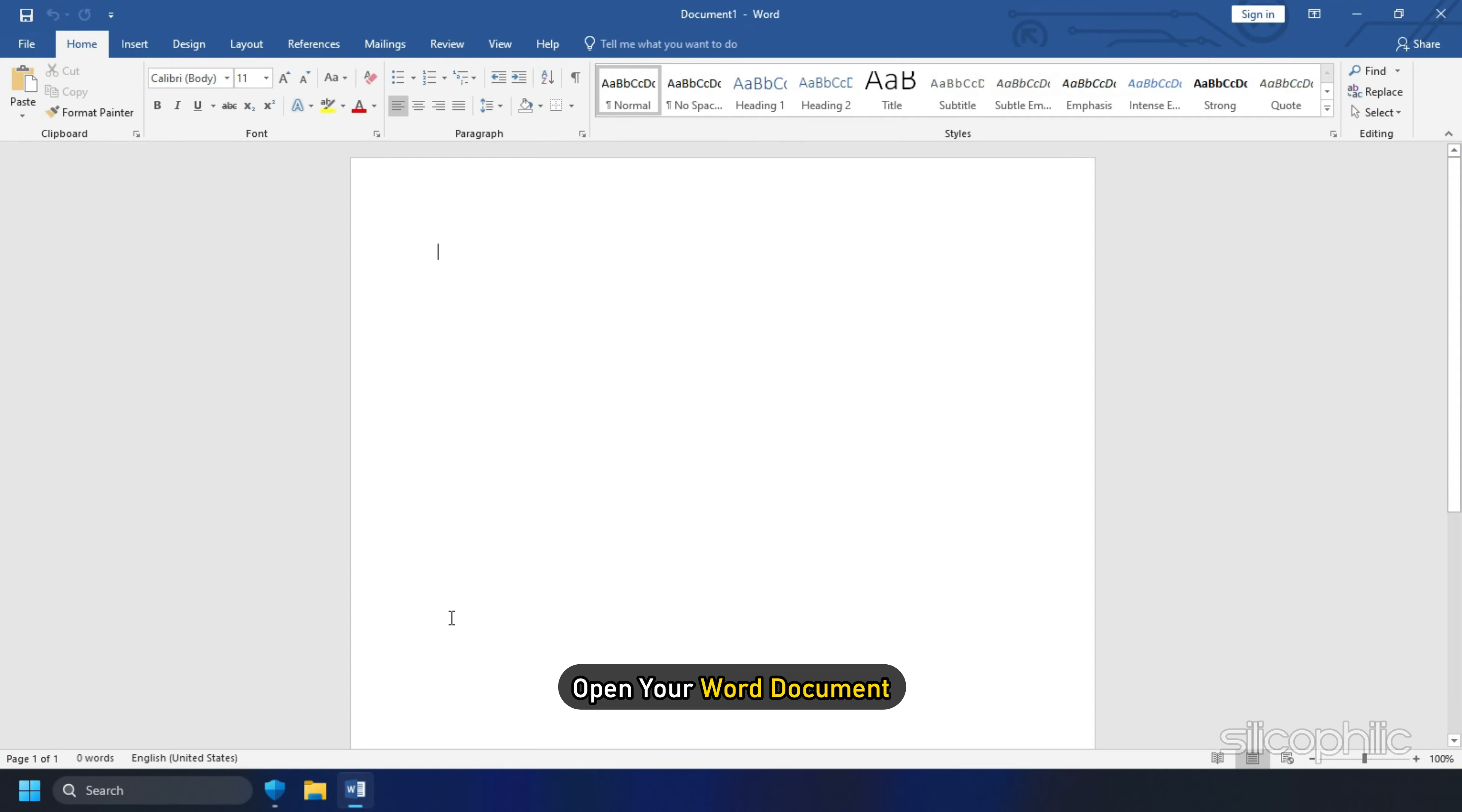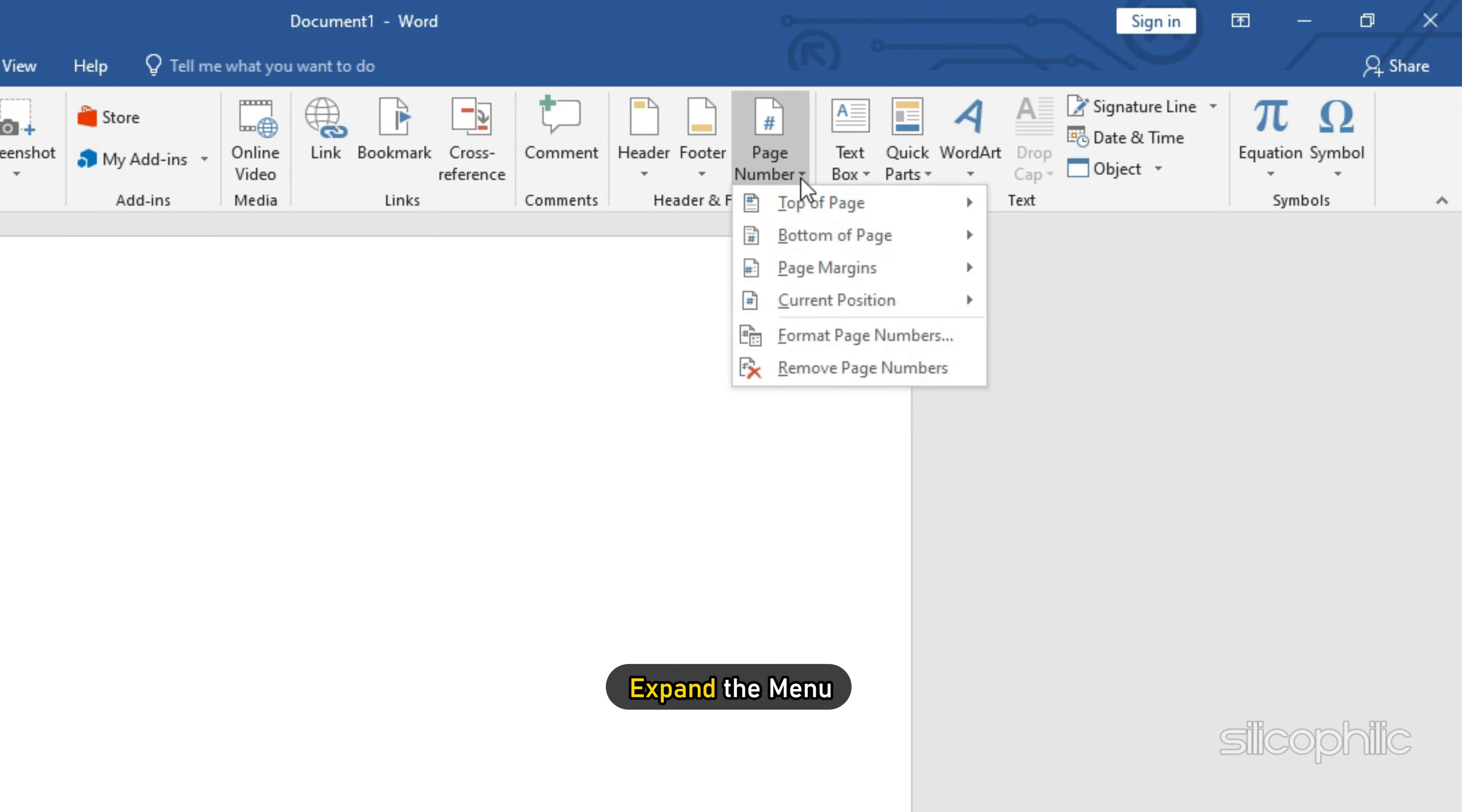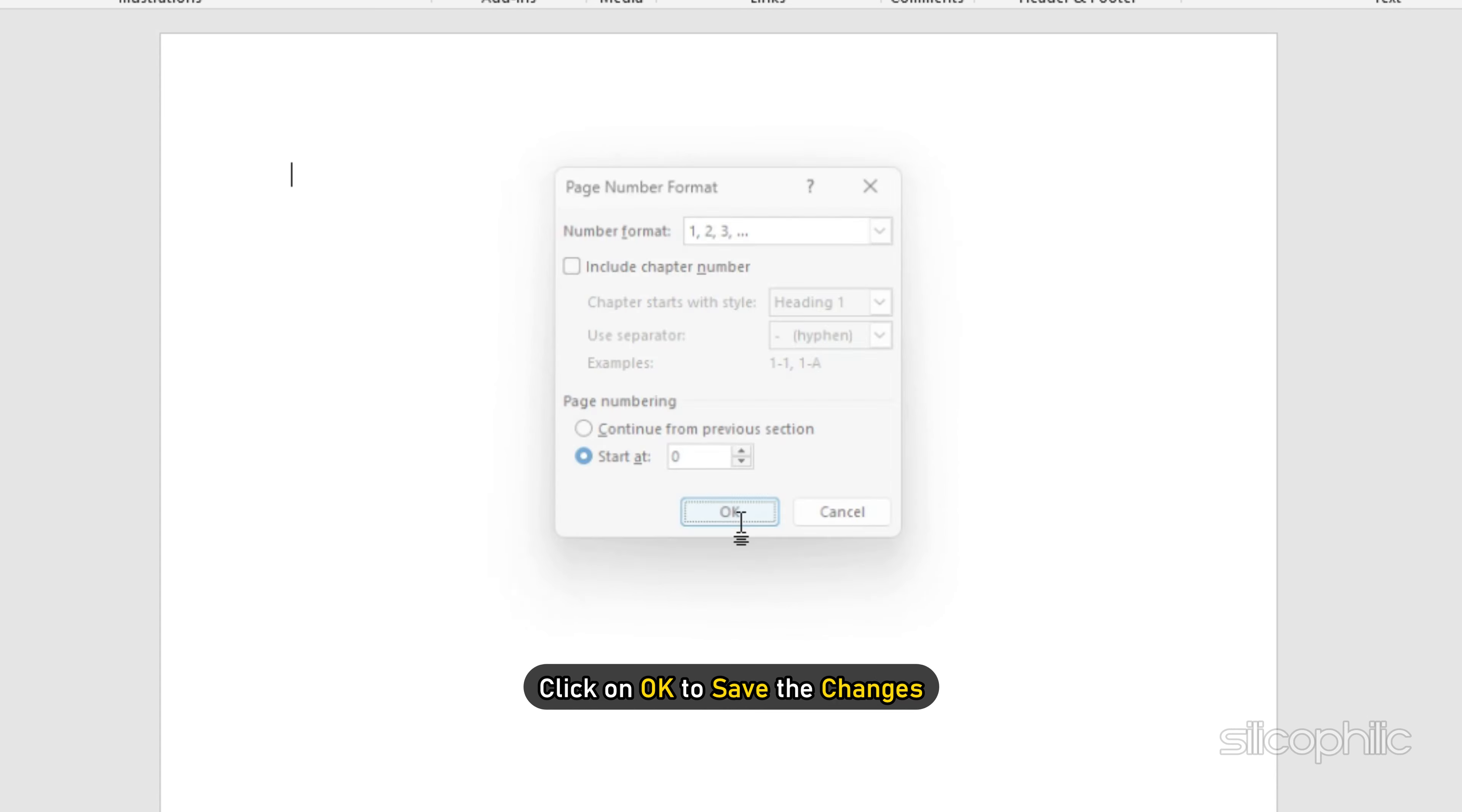Open your Word document and click on the Insert tab. Find page number and expand the menu. Choose Format page numbers from the given options. Enter 0 in the Started section and click on OK to save the changes.